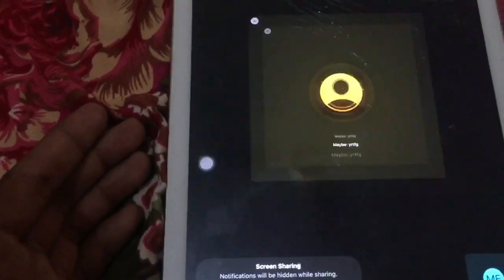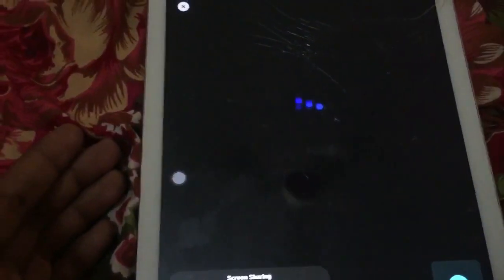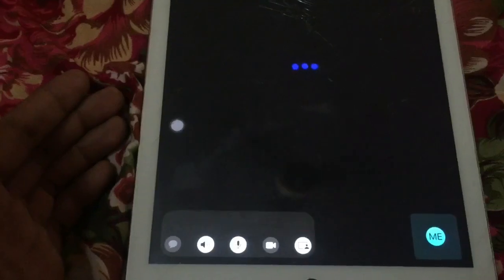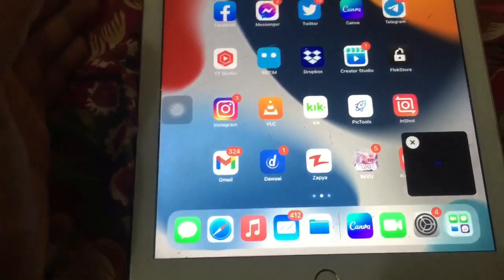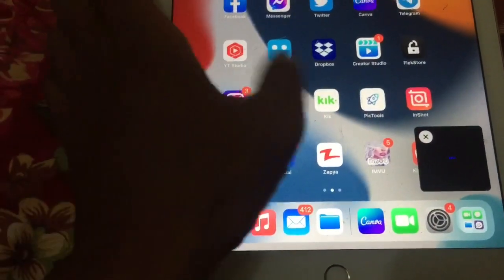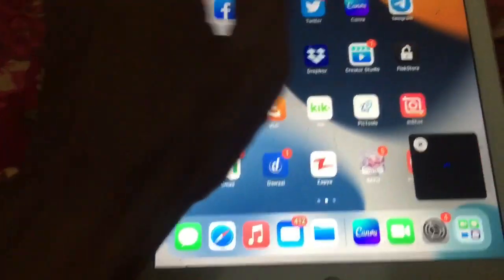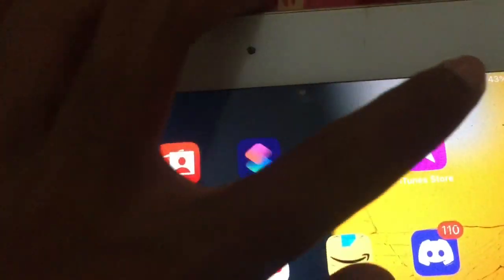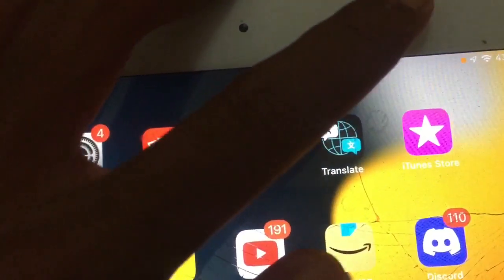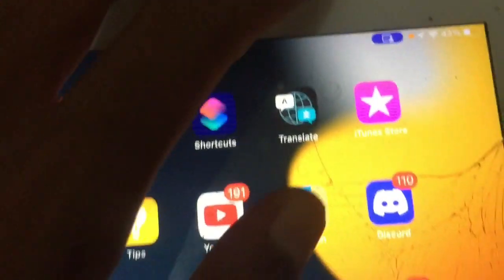Now click on 'Share Screen', then click 'Share My Screen'. As you can see, the screen is now sharing with my friend — we can listen to music together or anything else. If you liked this video, leave a like and comment. Thanks for watching, see you in the next video.